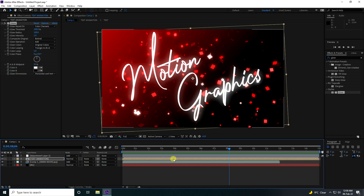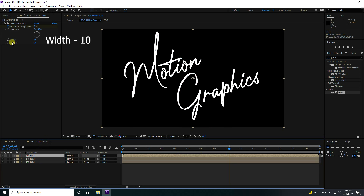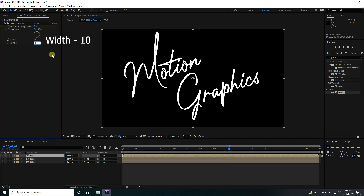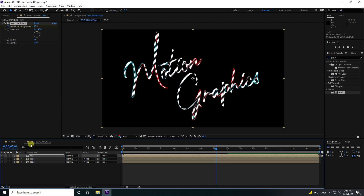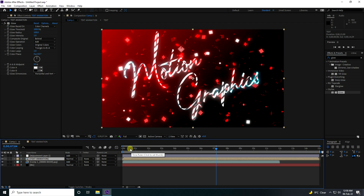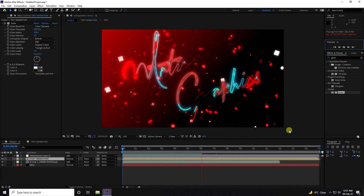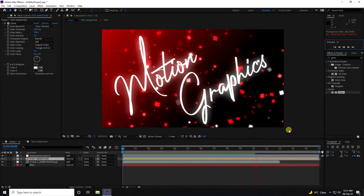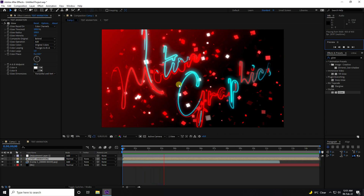Now make a small adjustment — double-click the text layer and increase the Feather value to 10. Go back and play to see the final text effect, which looks really beautiful.